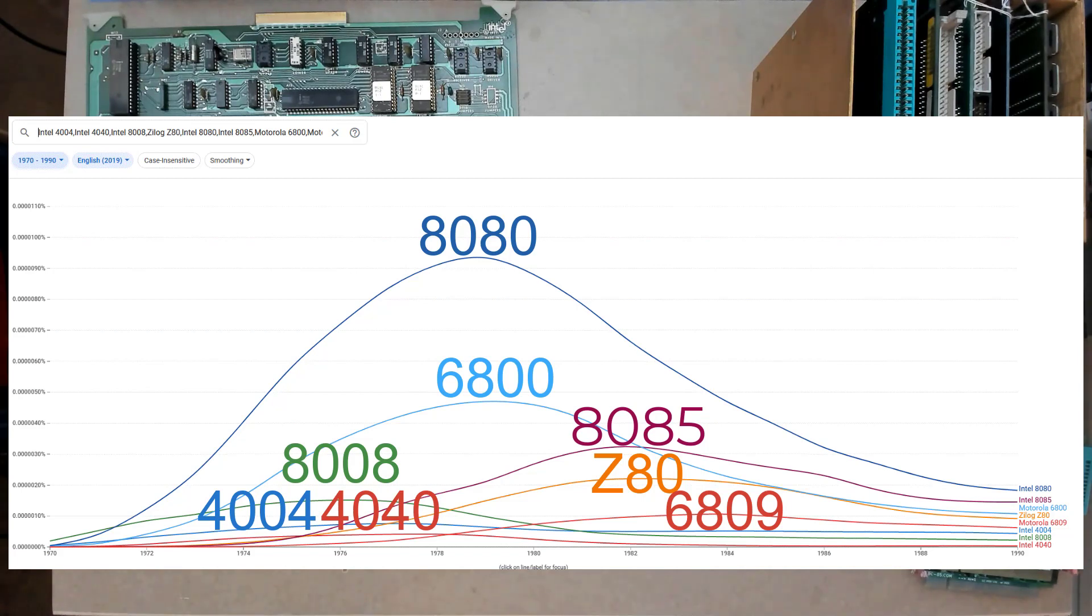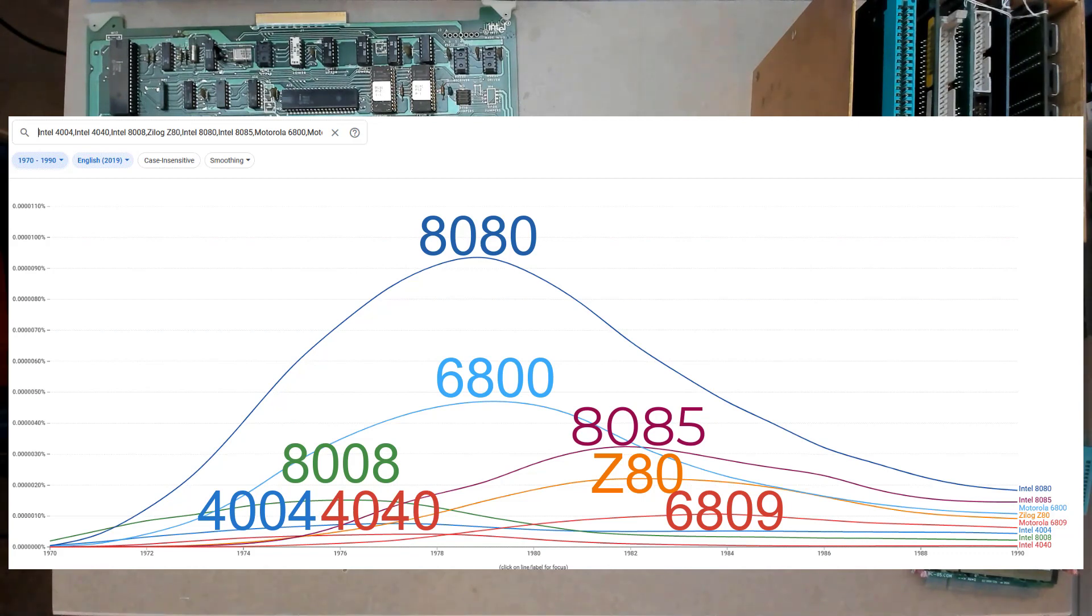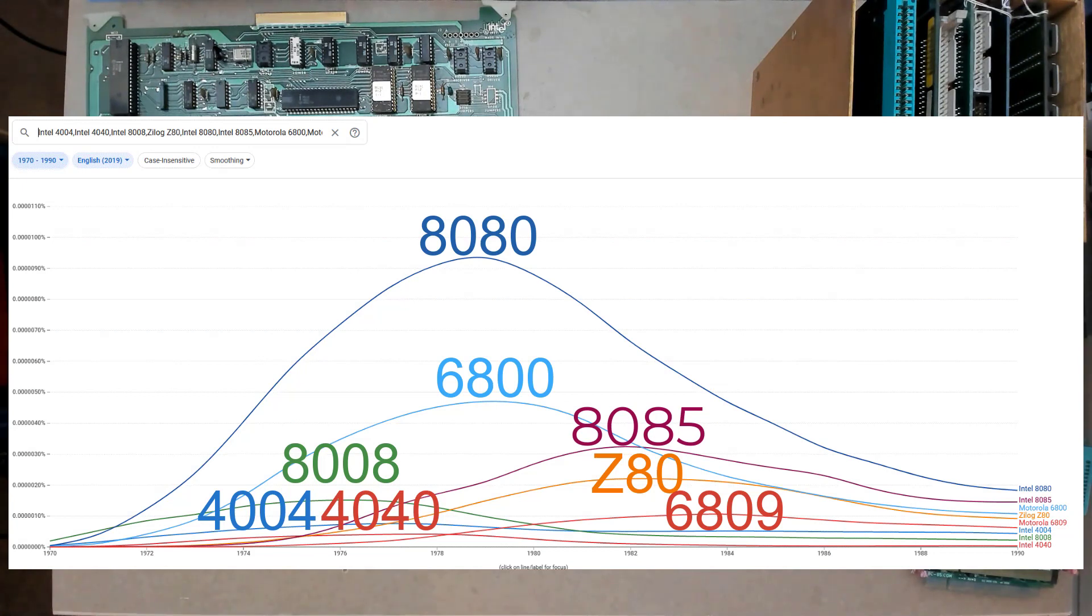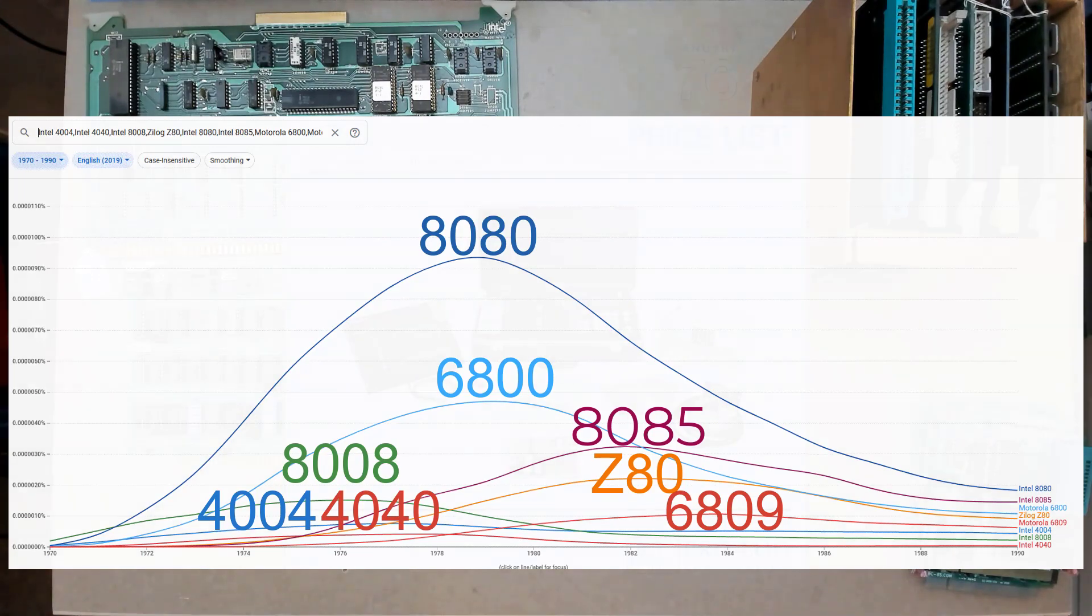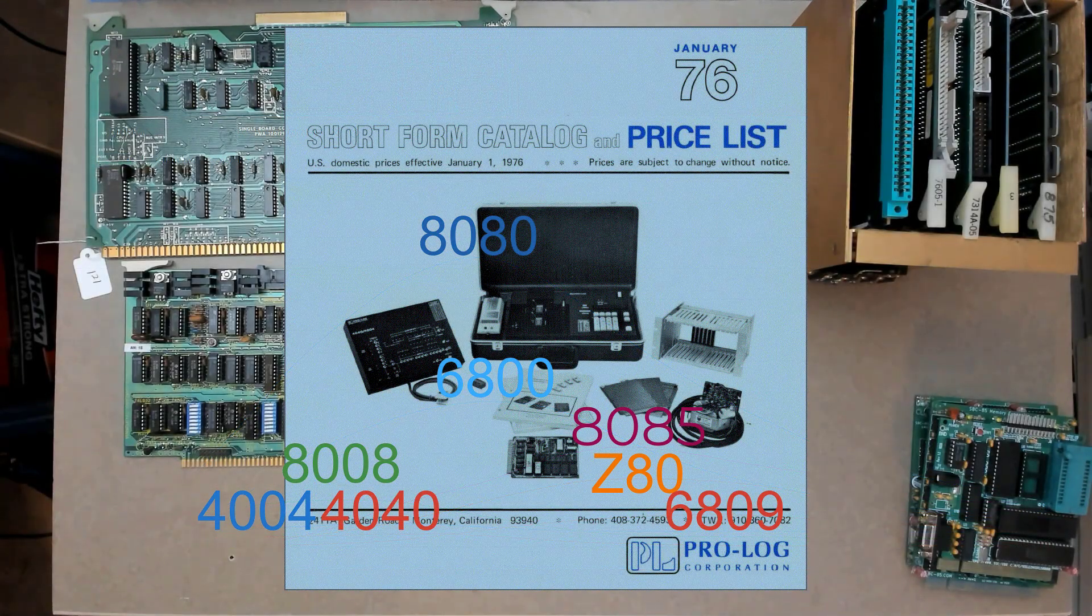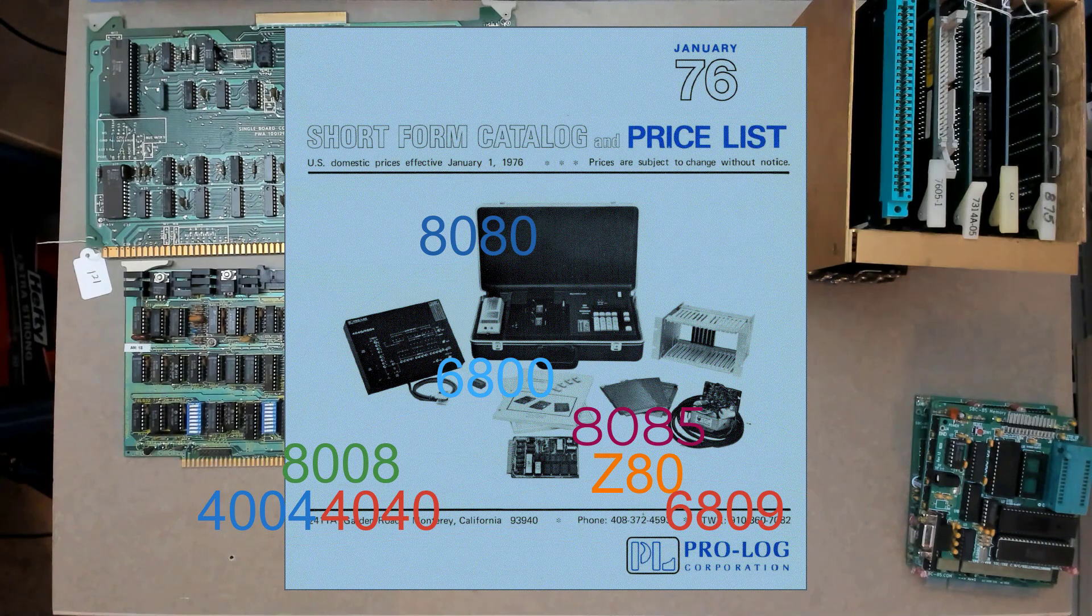Now I know the Z80 doesn't show up as high on this as it should, and I know this set of curves depends on my particular search terms. If you're disappointed and you want your favorite processor to show up as being more popular at the time, just vary the search terms until you're happy. I don't need to hear about it. The point of the graph is that since there was no clear winner in processors and things were changing very quickly, Prologue recognized that in order to maximize market share, all of these popular processors need to be supported.